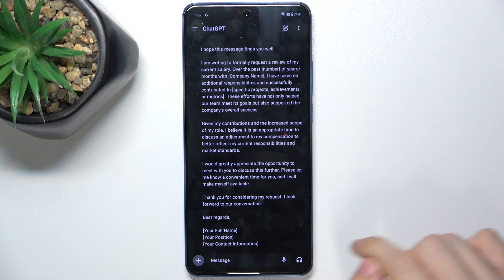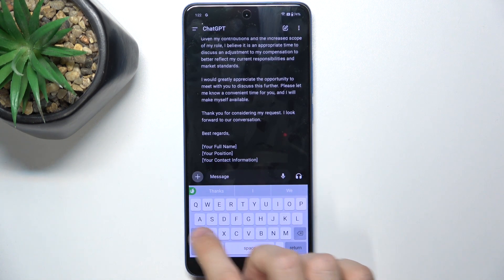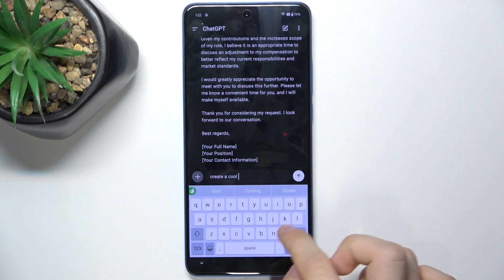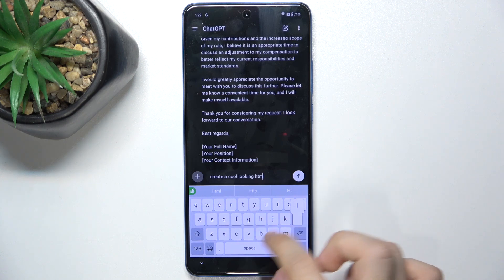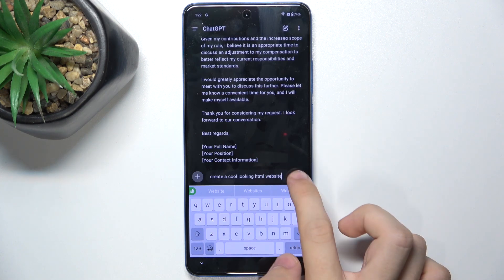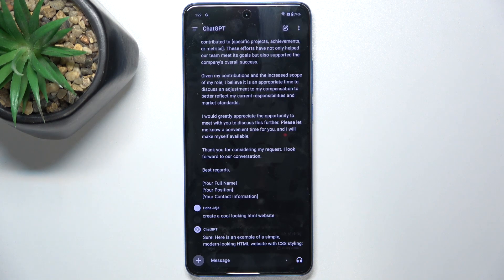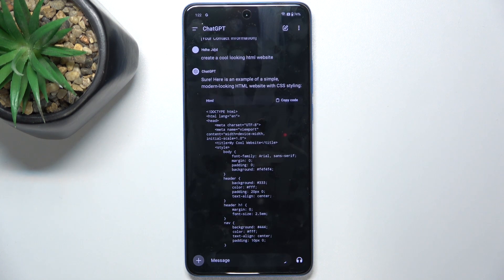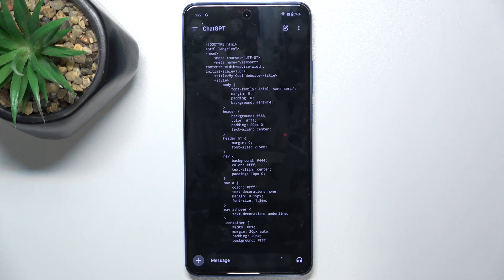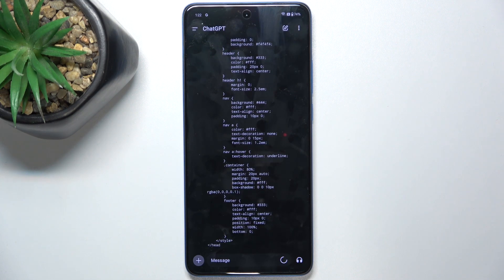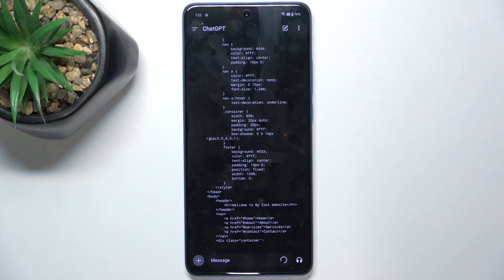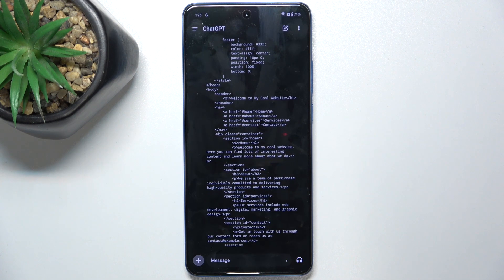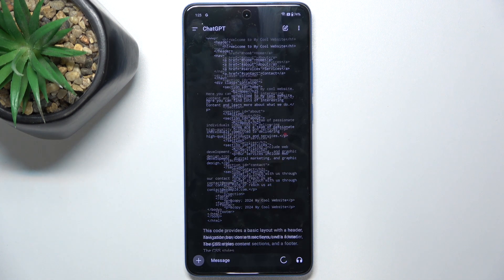You can also, for example, if you're a programmer, ask it to create a cool looking HTML website, and it will create an HTML website for you. And that's all about ChatGPT.